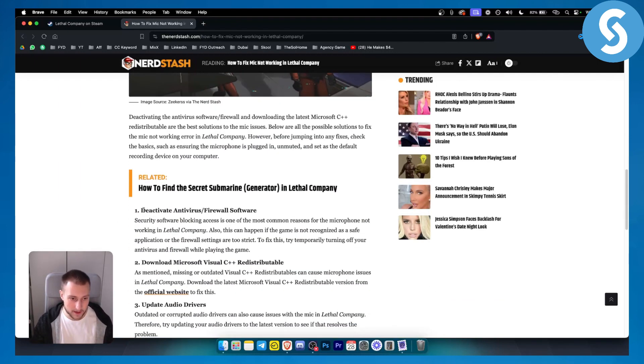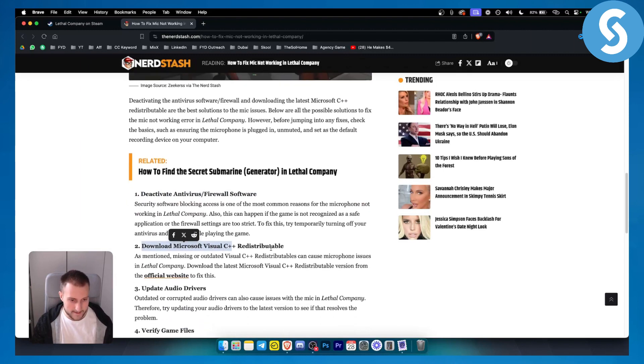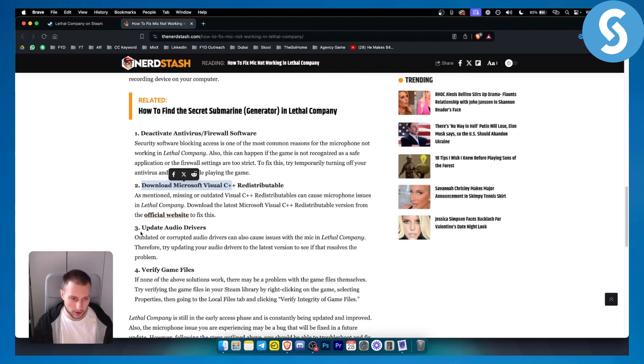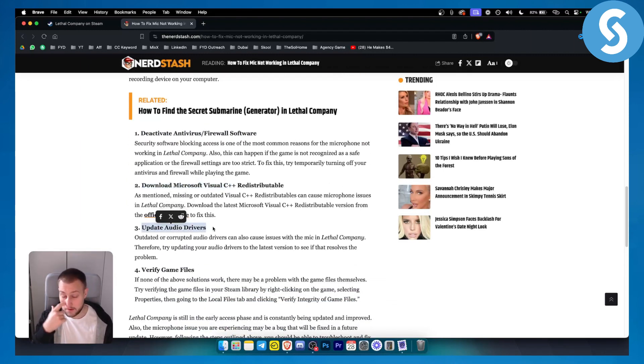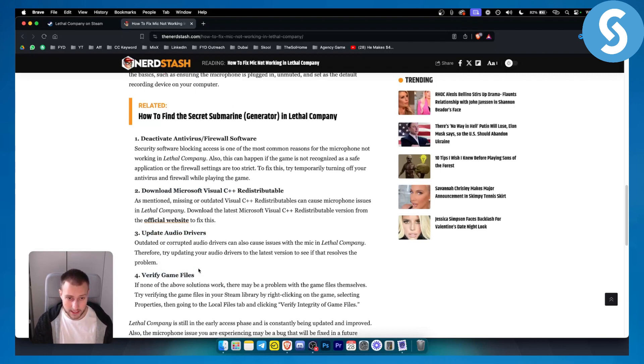As you can see, deactivating the antivirus or firewall software is the number one thing you can do and downloading Microsoft Visual C++ as well. From there you can also update your audio drivers or verify your game files in your Steam section.